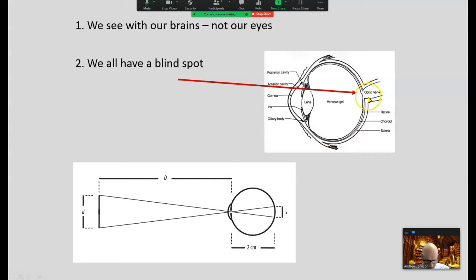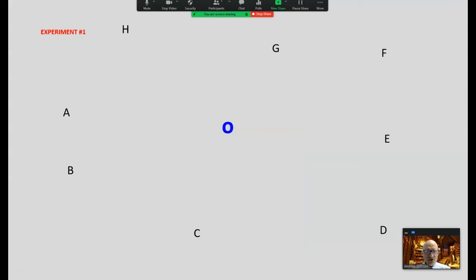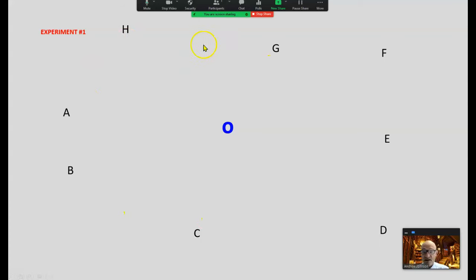We have a blind spot created by the optic nerve at the back of our eyeballs — we don't notice it because our brain is busy filling in the blanks. Our eyeballs need to move like a scanner to create meaning. Our eyeballs never stay still — they're moving about like hummingbirds, taking little snapshots; everything else becomes blurry. Fixate only on the circle in the middle — what do you notice about the letters in the periphery? They become blurry, because we need our eyeballs to move to see a complete picture. Our brain is busy filling in the blanks.